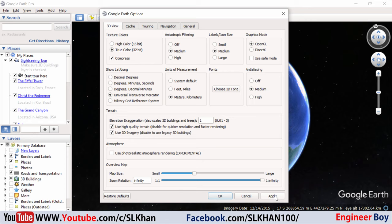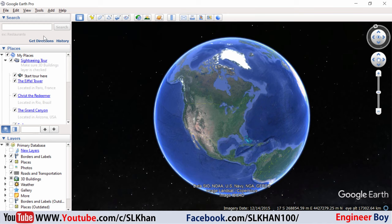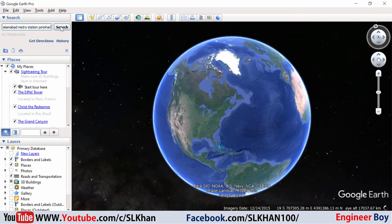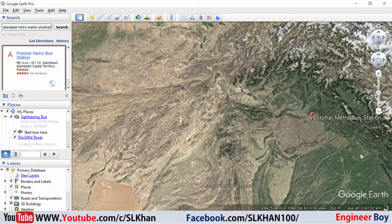Now the next thing I want to do is navigate to the place from where the photos or pictures can be imported into AutoCAD. So I'm going to search for that place — let's say Islamabad Metro Station. I'm going to click Search and Google Earth will navigate to that place.